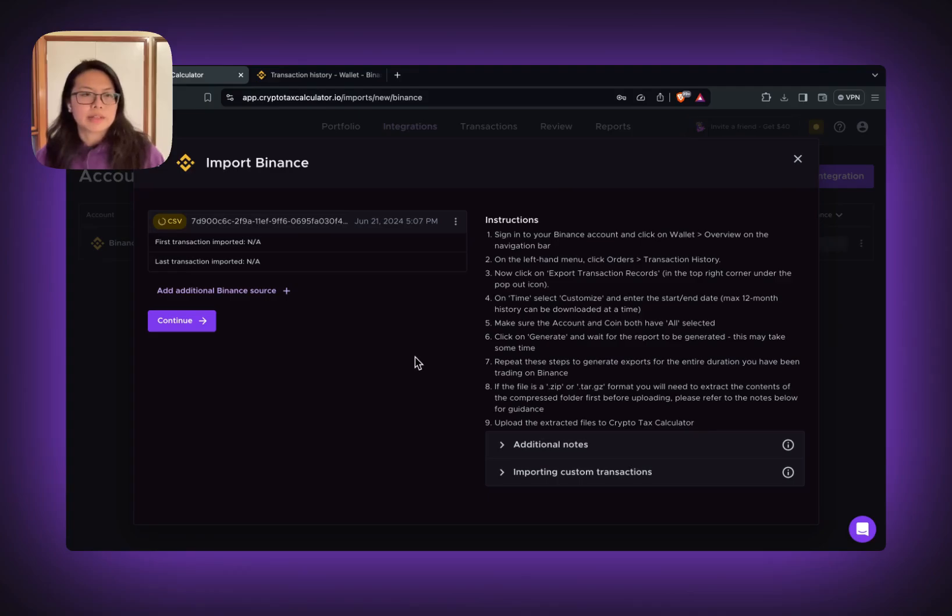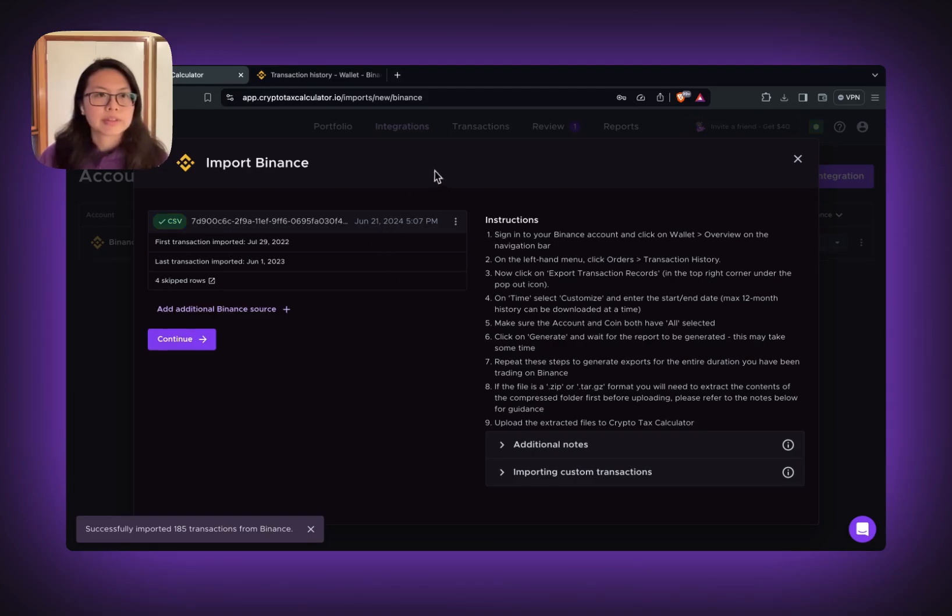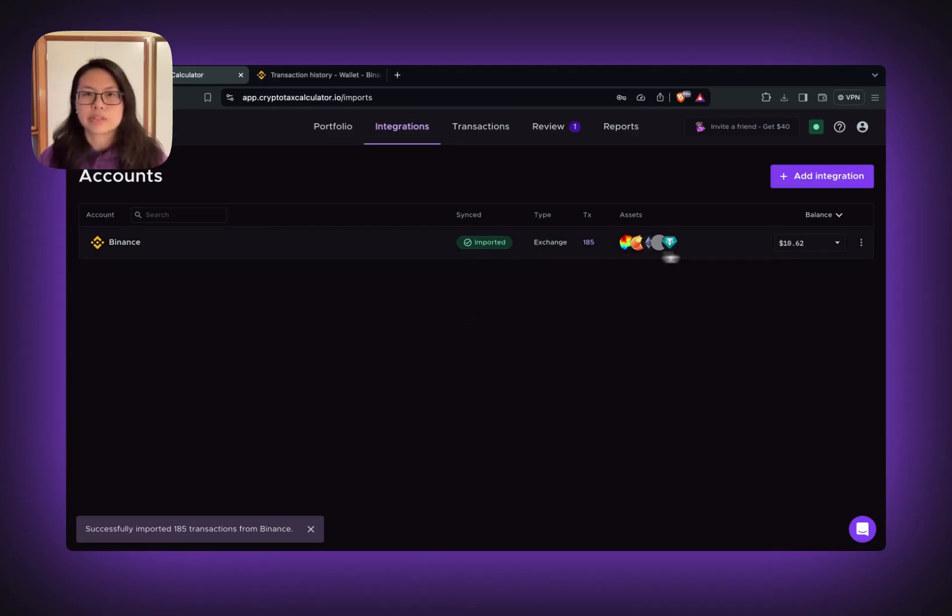This might take a while, depends on how many transactions you have. It's ready. So click continue. You can see it's imported. All your transactions are in there.